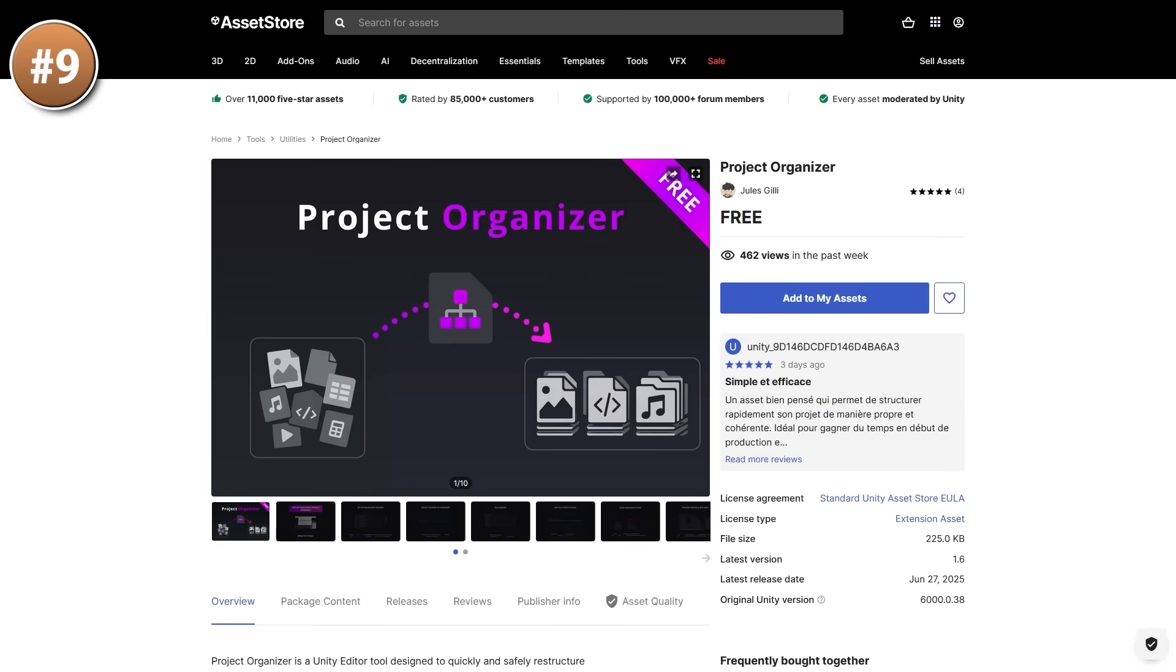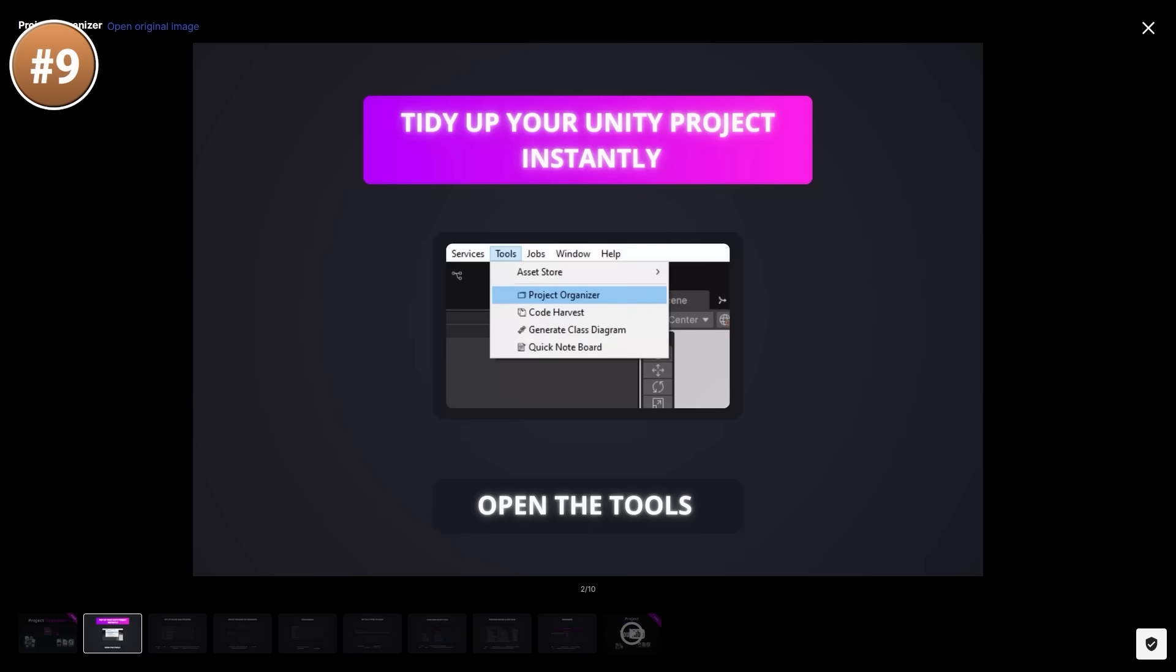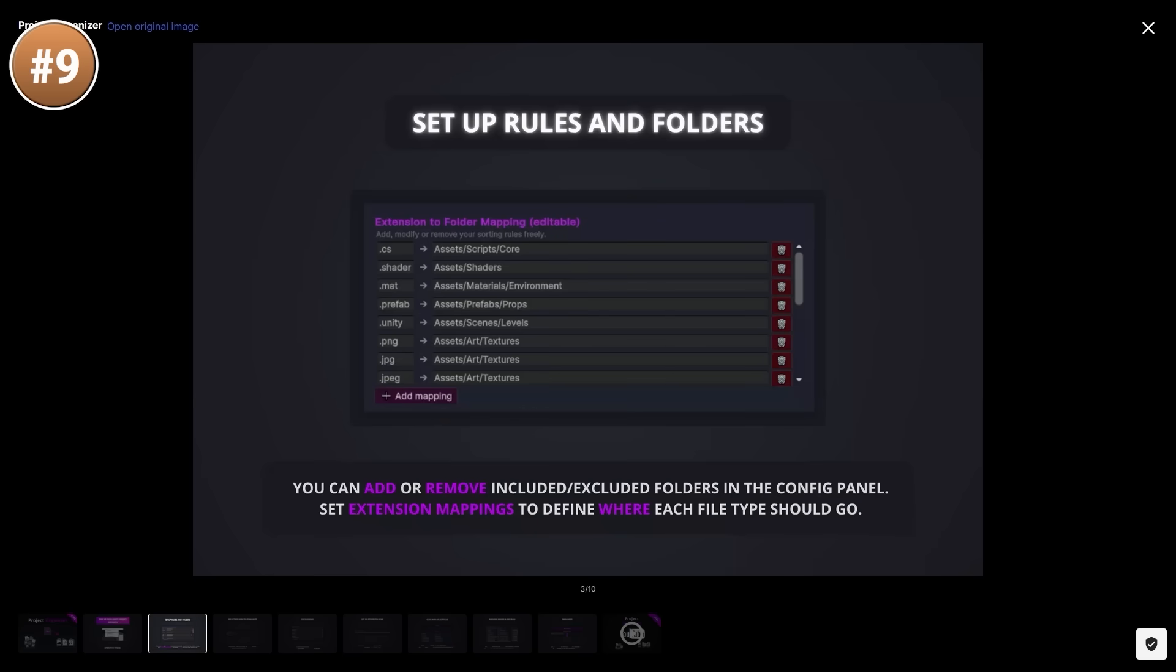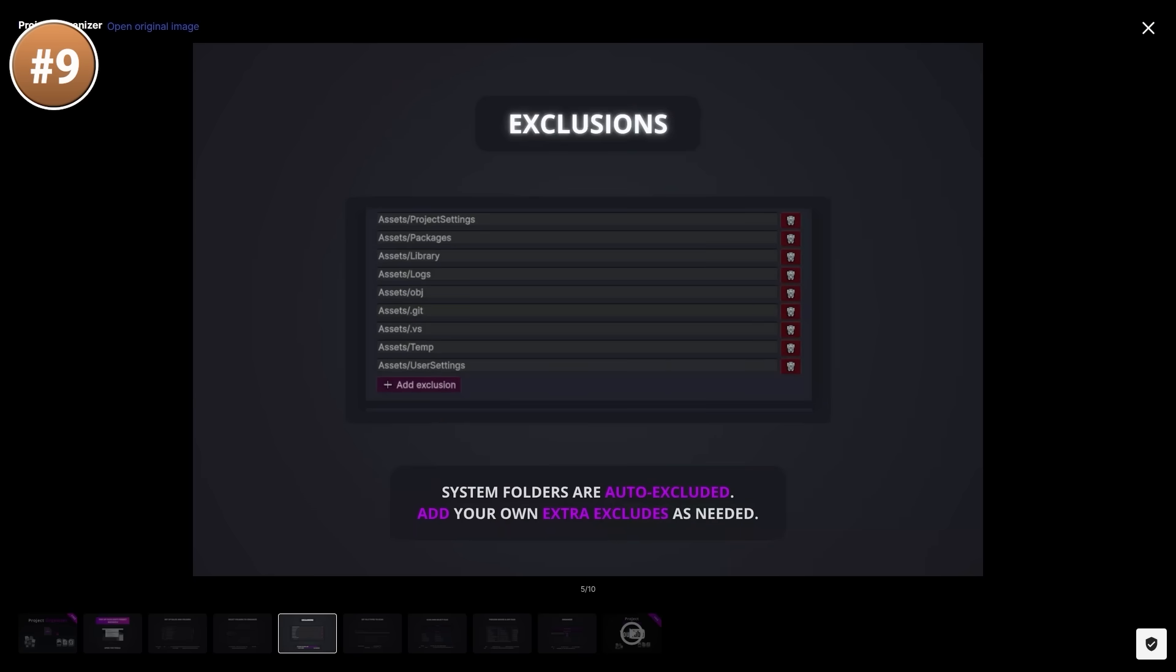Next, for an interesting tool, here we have the project organizer. This one basically lets you define some file extensions and folders, and with one click, move all those files into the correct folders. Personally for me, I always make sure to keep my project organized as I'm building it.